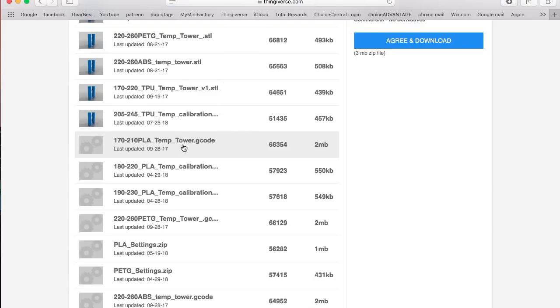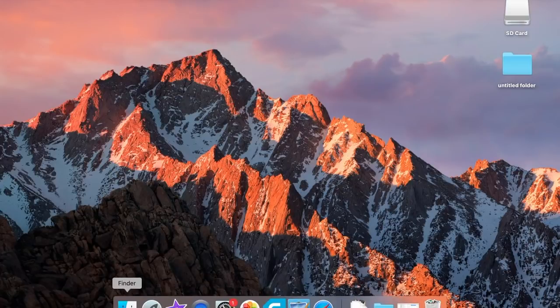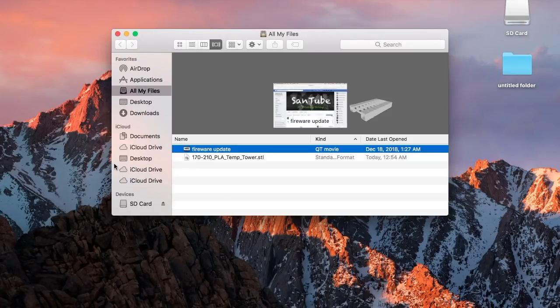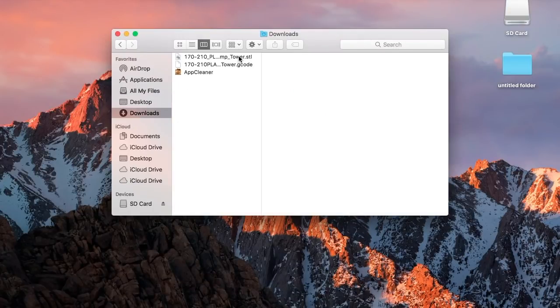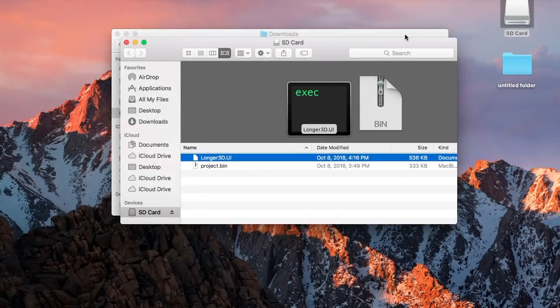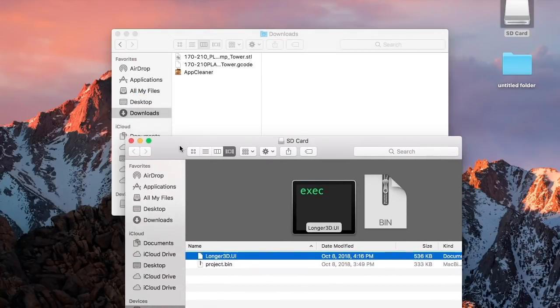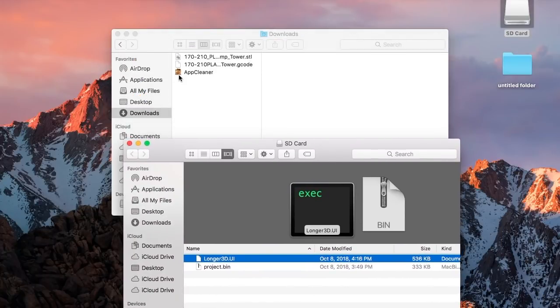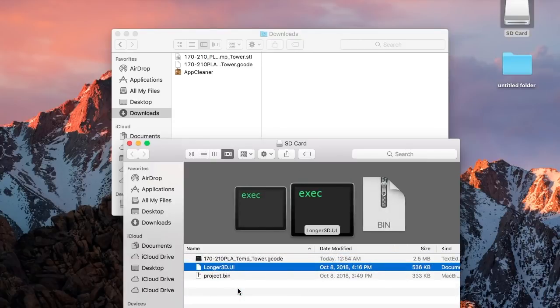But for the easy way that we're going to do today, you want to download PLA Temperature Tower G-Code. Now just a word of advice on this one. If your printer has a smaller build surface than 150x150, I highly recommend that you do it the second way, not the first way which we're doing right now. Once you download this, you want to go ahead and just go into your downloads. You got your STL and your G-Code. It's already in the G-Code format so you don't have to do anything. Just go ahead and open up your SD card and drag that in there. It's that simple.